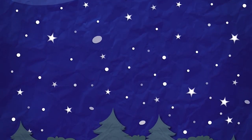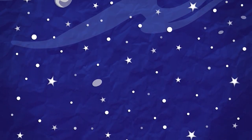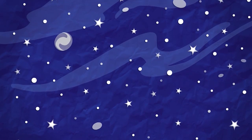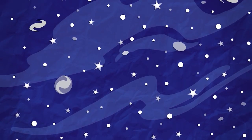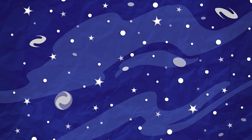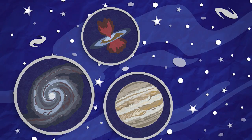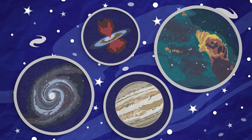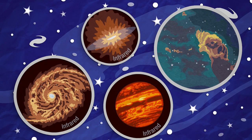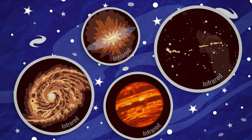When we look at the night sky, we see stars and planets, galaxies and nebulae in the form of visible light. But if we could see in infrared light, the sky would appear very different.